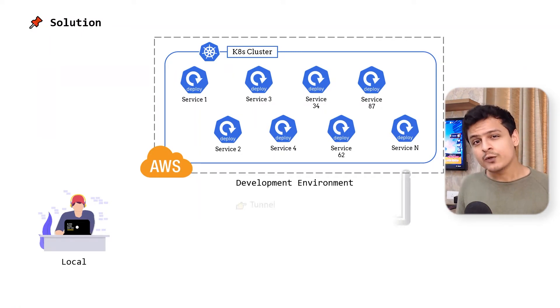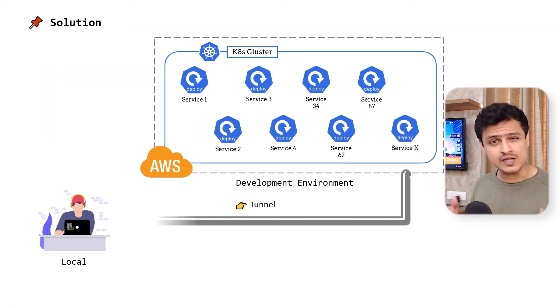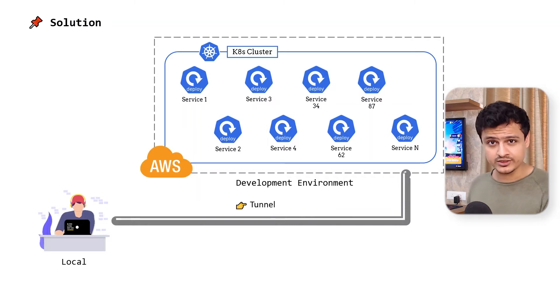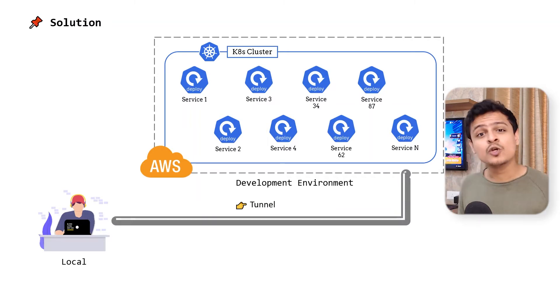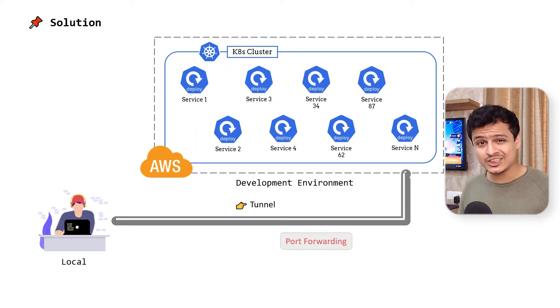We just need to do two things. First, create a tunnel for our upstream request to reach the cluster. Think of this as a pipe of some sorts. Kubernetes makes this so much easier thanks to its port forwarding feature.